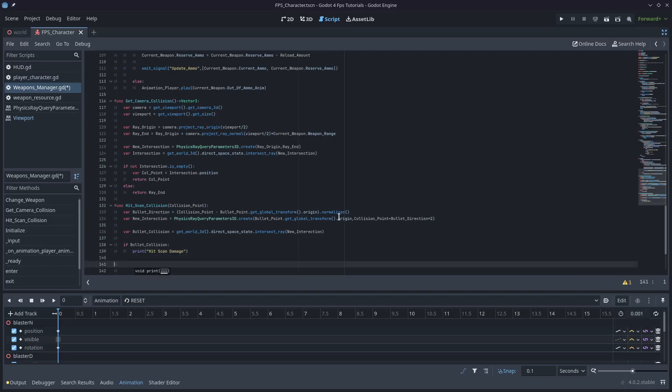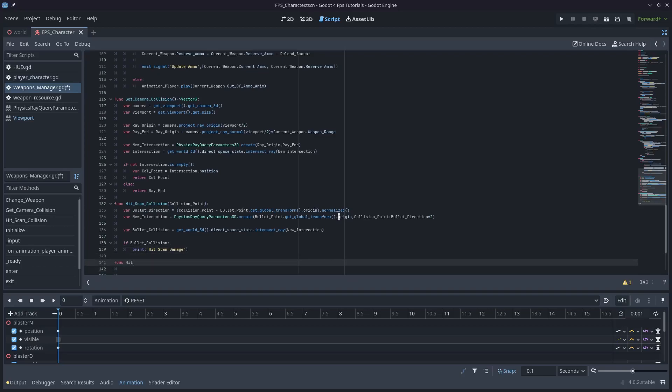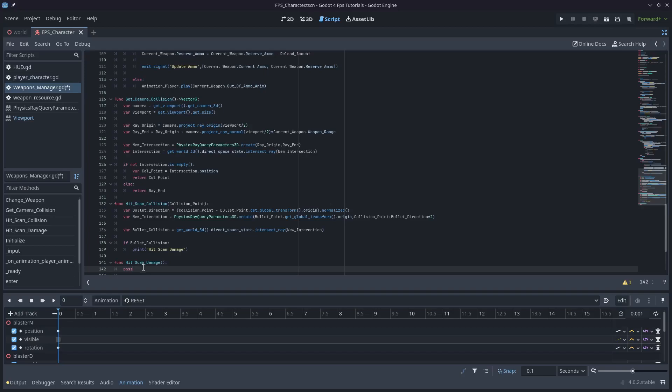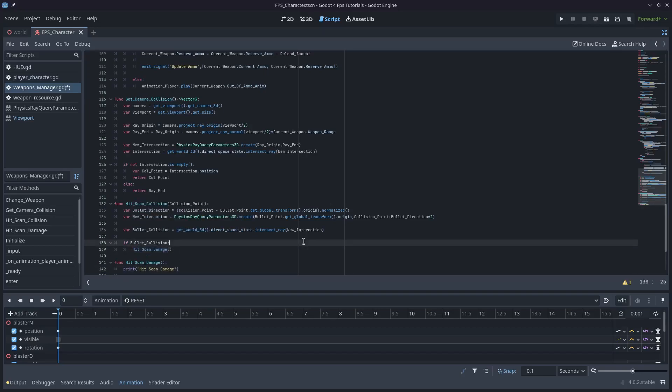So we'll go if bullet_collision, print hitscan damage. So we'll just print that out. We know we can deal damage at that point. So I'll create a function called hitscan_damage. And we'll just set it to pass at the moment. And we'll set this function up. Call that function under if bullet_collision, just so that it's more complete. This is the exact structure we want.